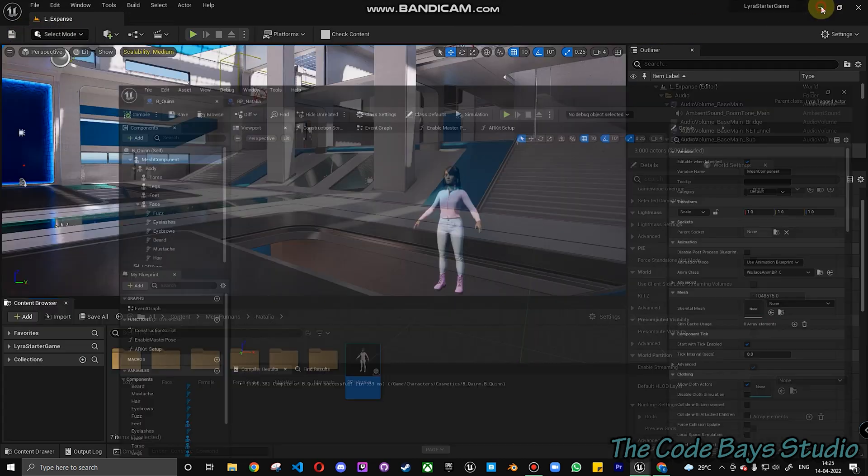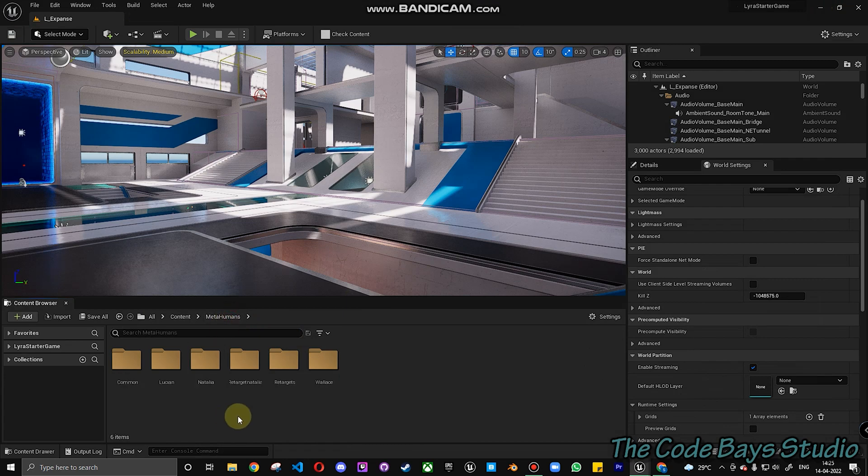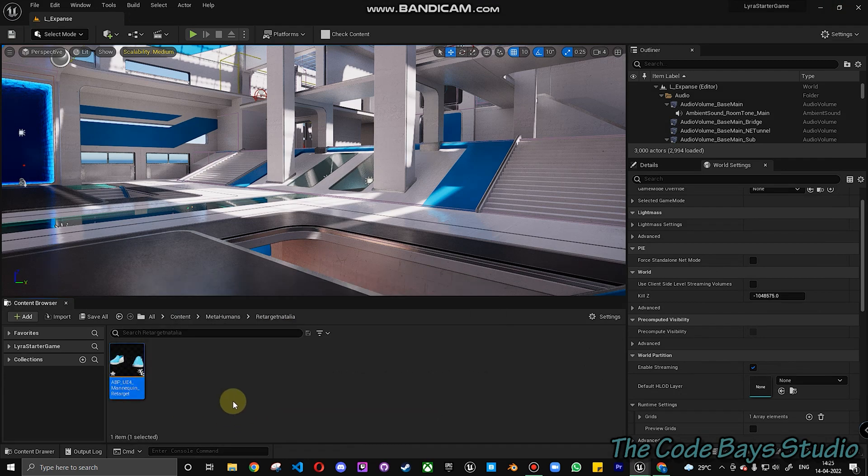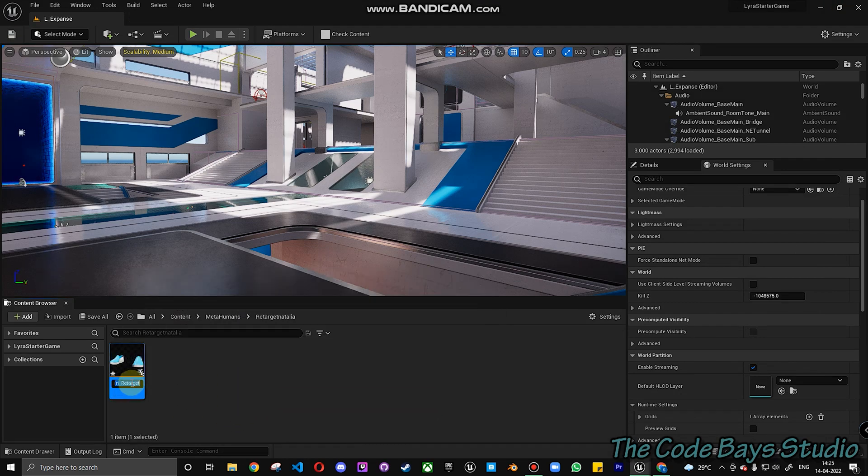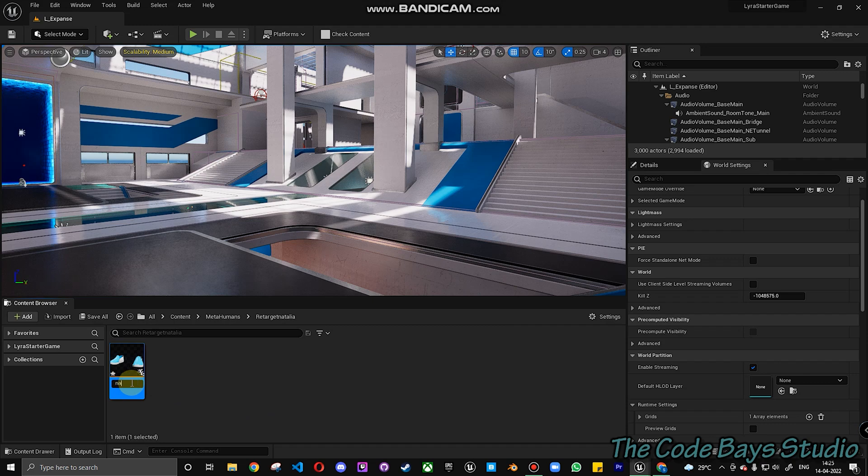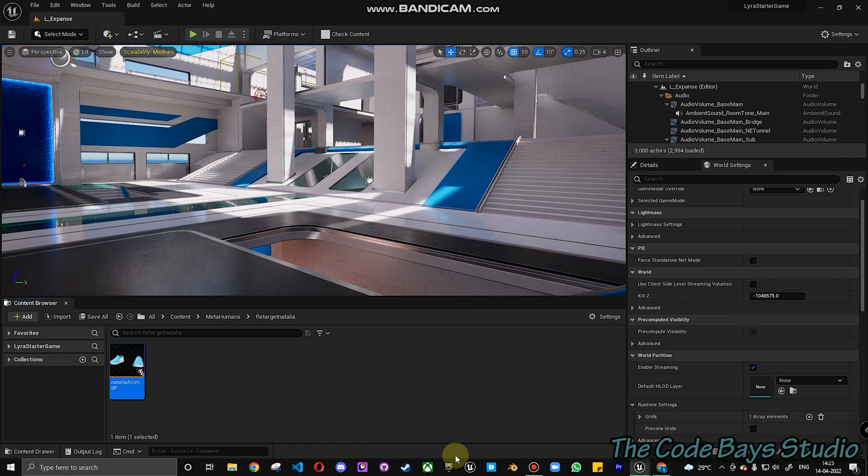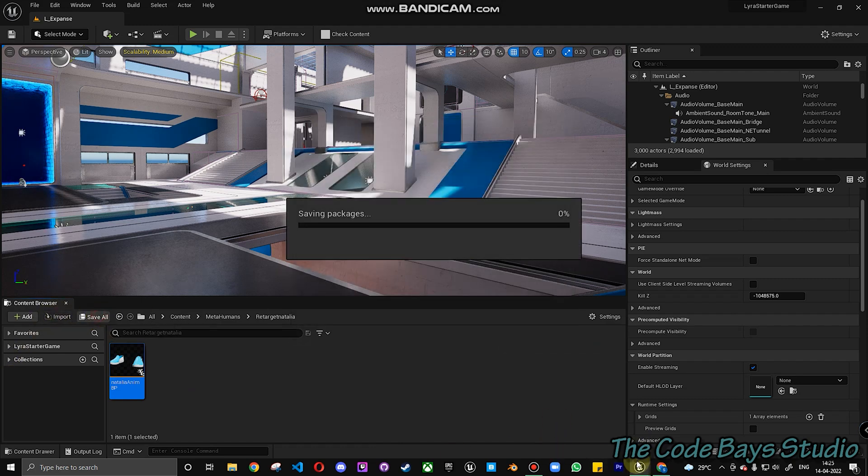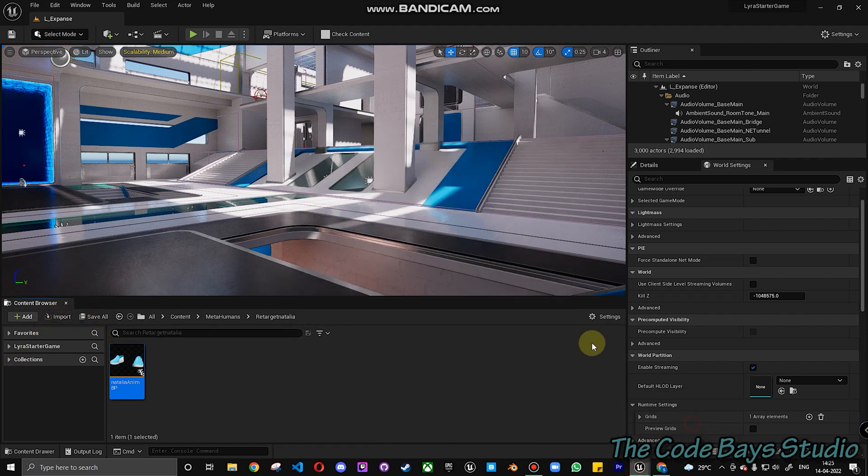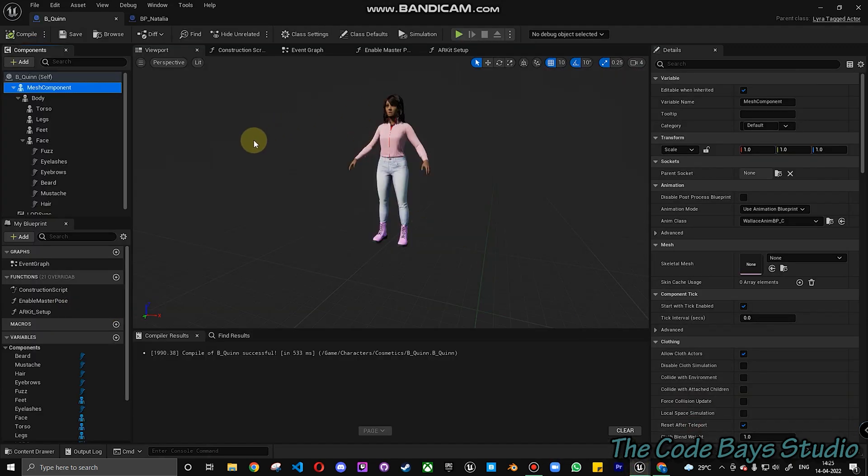Let's get back to Natalia. So we had the retargeted Natalia over here. What I'm going to do is this is an animation blueprint. So I'm going to retarget it to Natalia. Anim BP. Not retarget. Rename. So now that's available here. Just click on save all. Get back to Natalia.